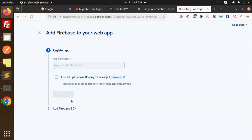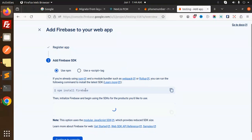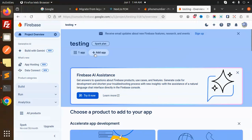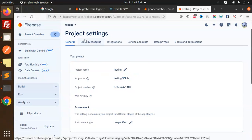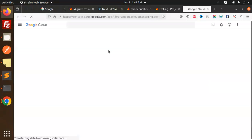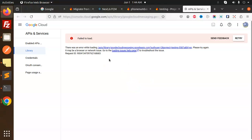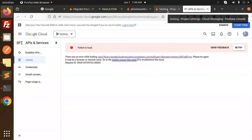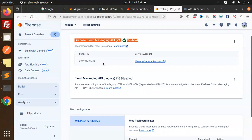Let me register the app — I'll go with the web, name it 'my fire push notifications', and register. Now let's go to the console. One app is created. If I go to Cloud Messaging, here you can see that the Cloud Messaging API legacy is disabled. If I check this in the console, it shows an error — it is disabled and you can't do anything with it.